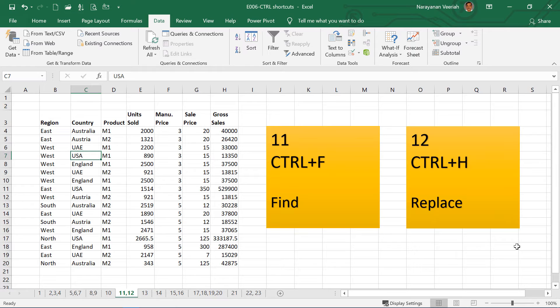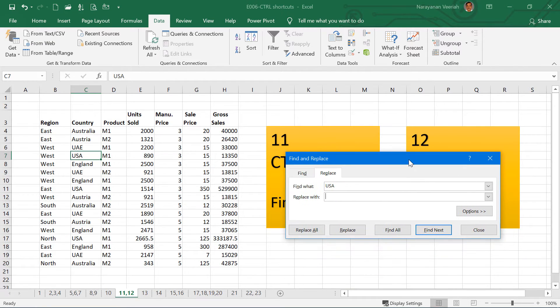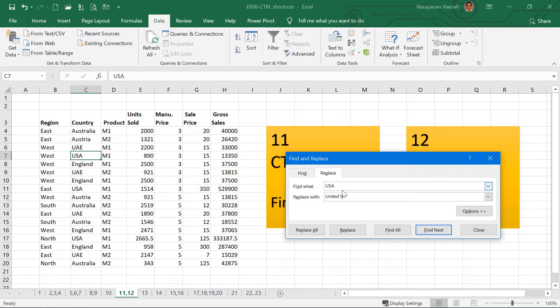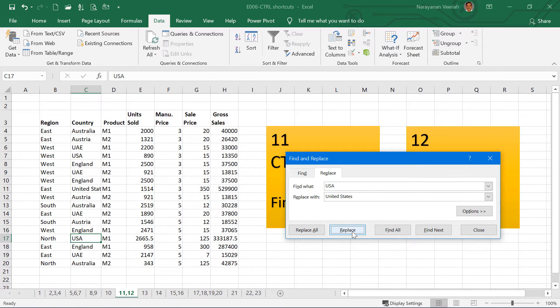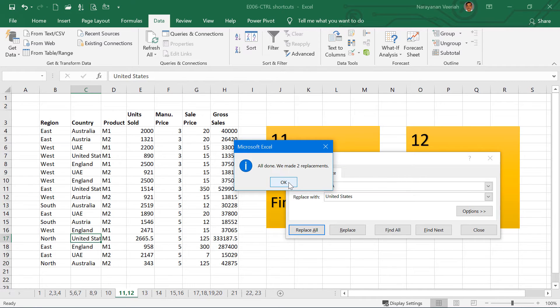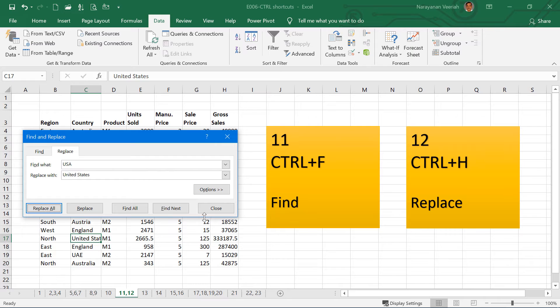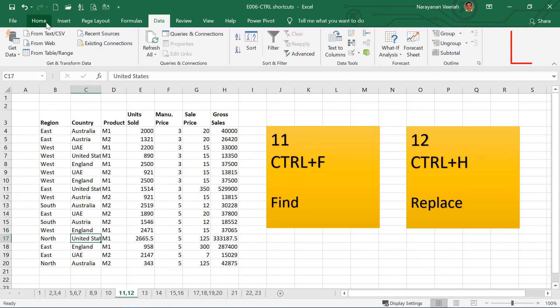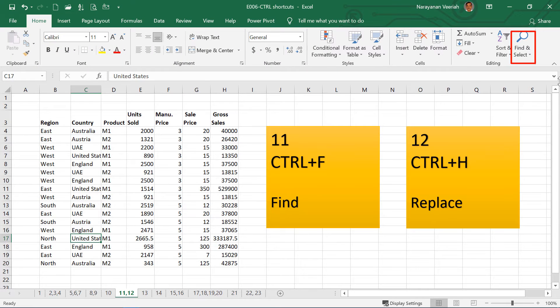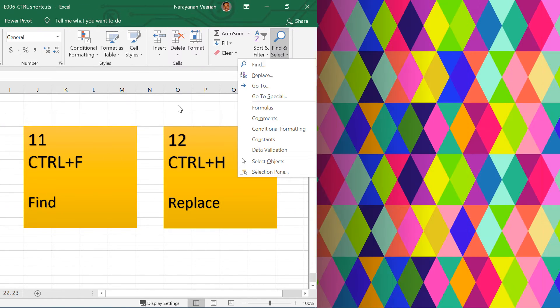And Ctrl H is for replacing. Sometimes you may want to replace a particular value with something else. Say for example, I want to replace this USA with United States. So you can find and then you can replace, or you can also use this key Replace All. Then this will replace all the instances. So Ctrl F is for Find a Text or a Value, and Ctrl H is to Replace. You can do this from the Home tab, and then under Editing, you have the Find and Replace options here.